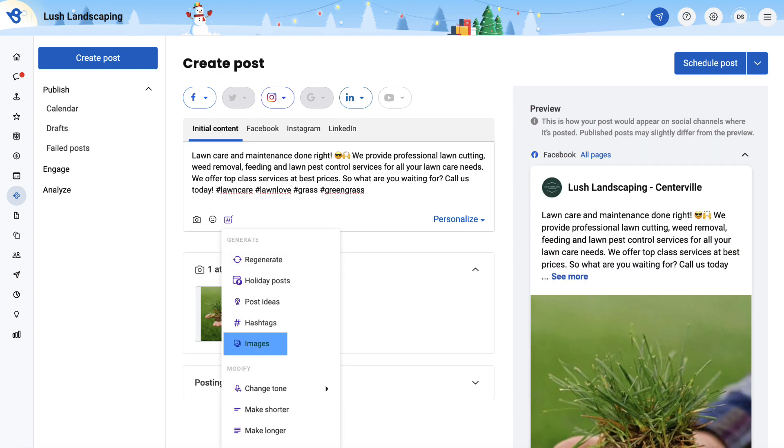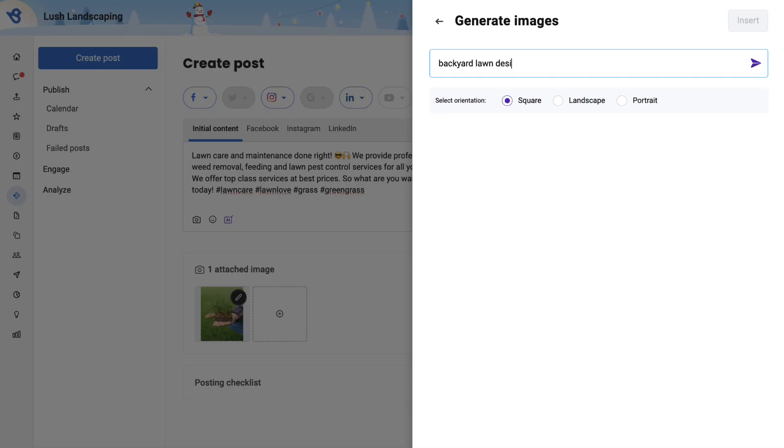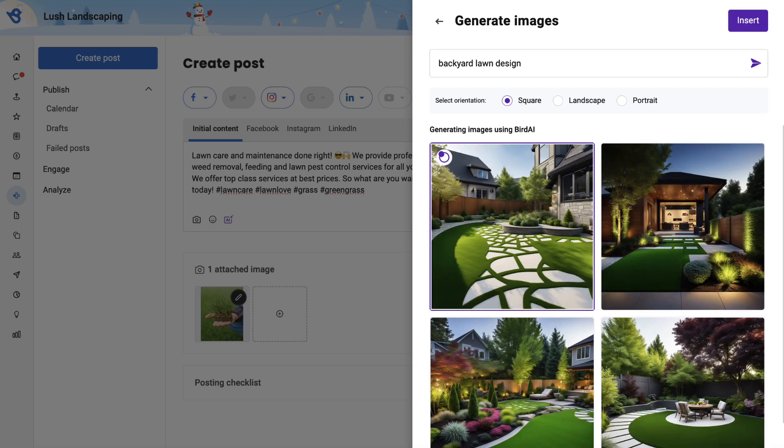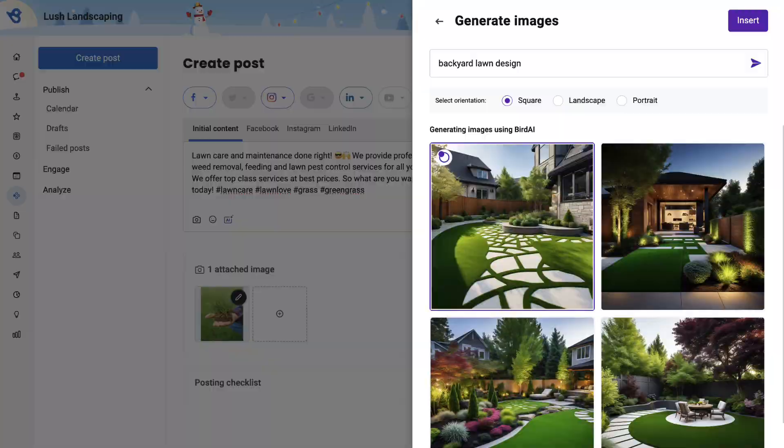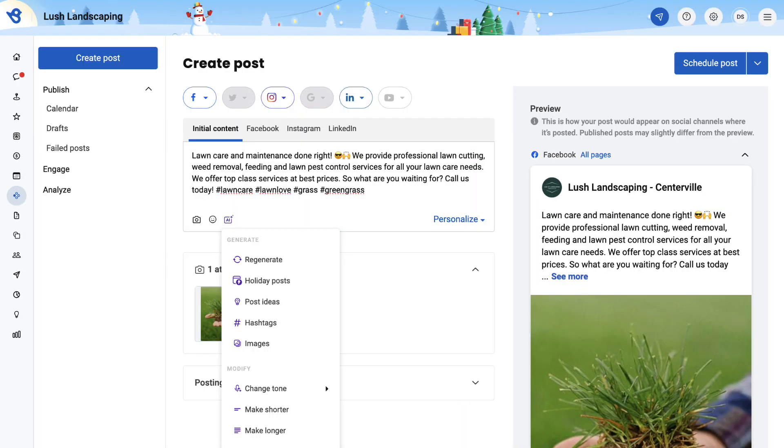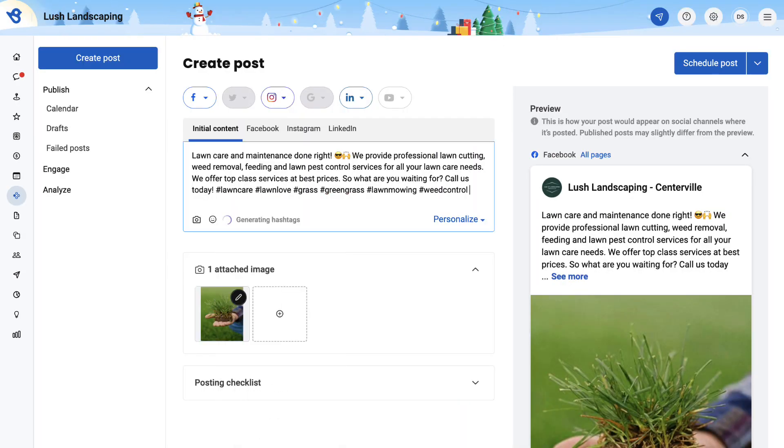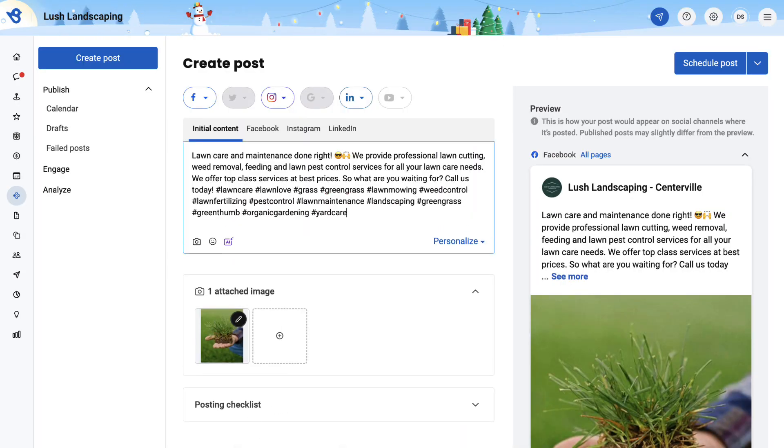Click on Images to generate images. Enter the keyword for the image, and there you go, you have a list of images to be selected based on the keyword entered. You can also create more hashtags for the post by clicking on Hashtags. As you notice, we have relevant hashtags generated for the post.